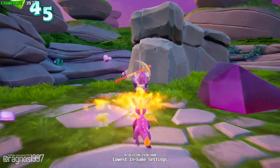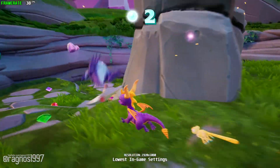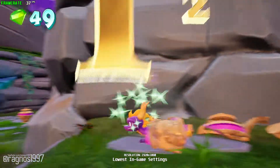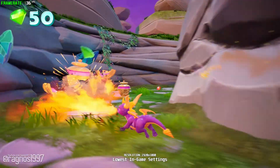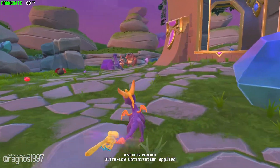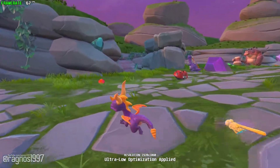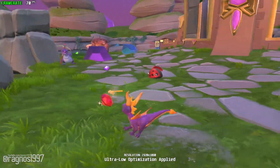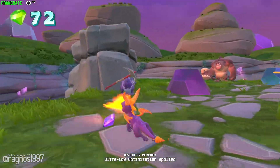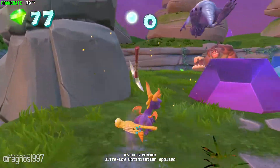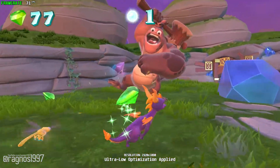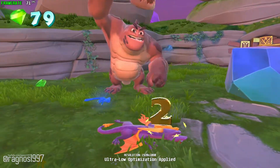That's why today I'll be showing you how to improve the performance of Spyro Reignited Trilogy so that you can get the most out of your game. This is not a video that will show you what it's like to play the game on certain hardware — this is a video that will show you how to improve the performance of the game on certain hardware.